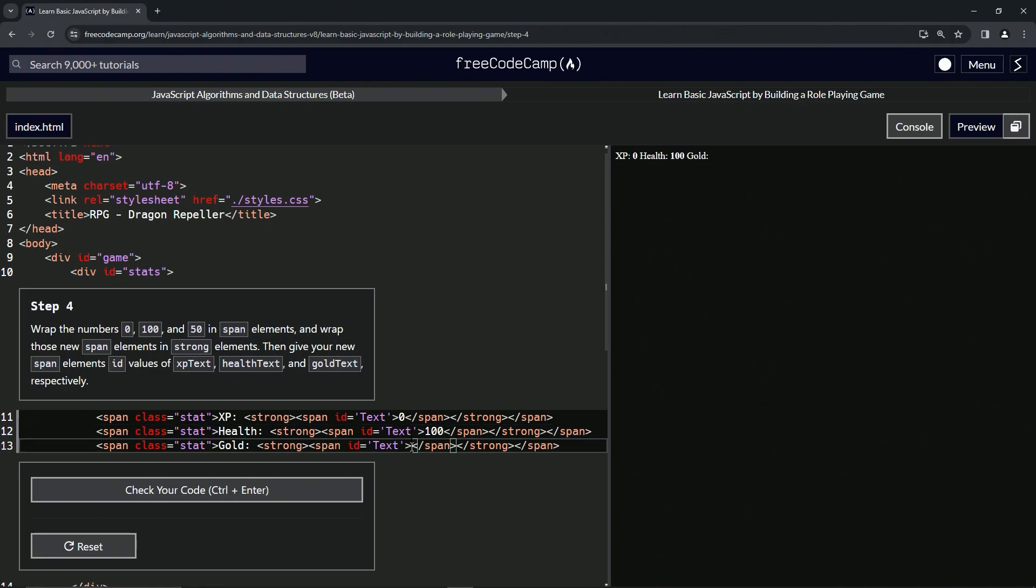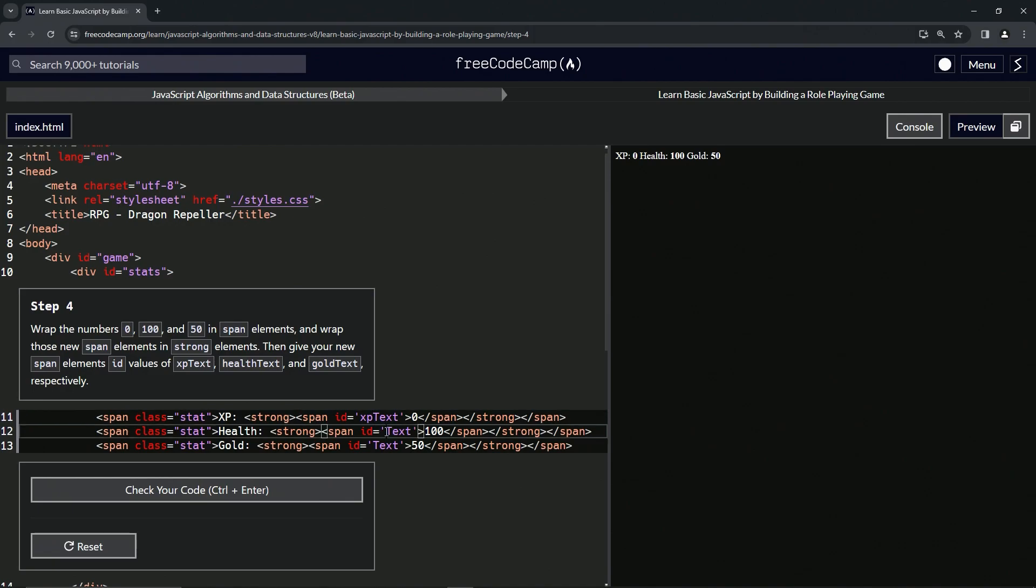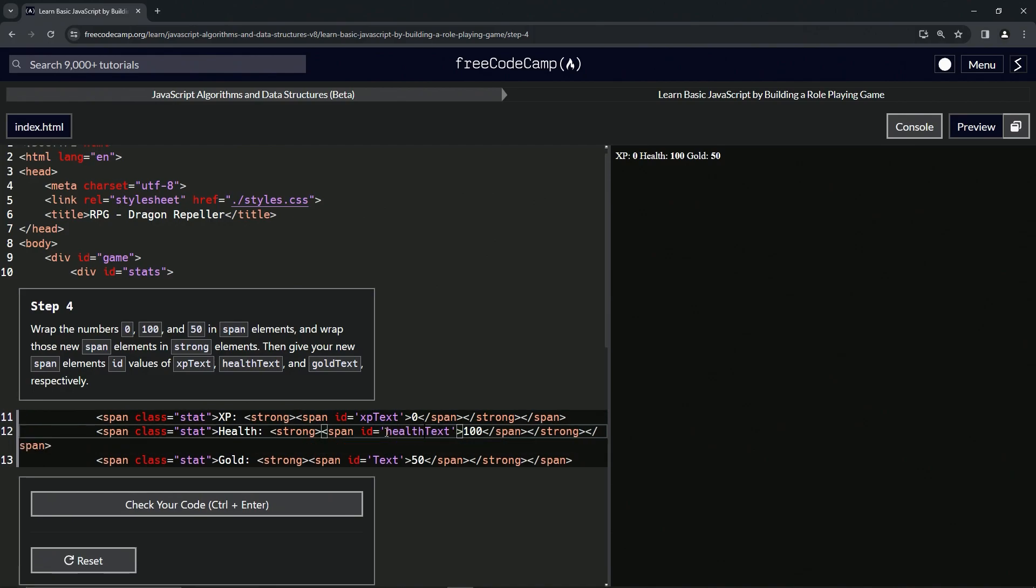And then we're going to change these IDs. The first one's going to have xp in it, the second one we're going to put health in front of the text, and the third one we'll put gold.